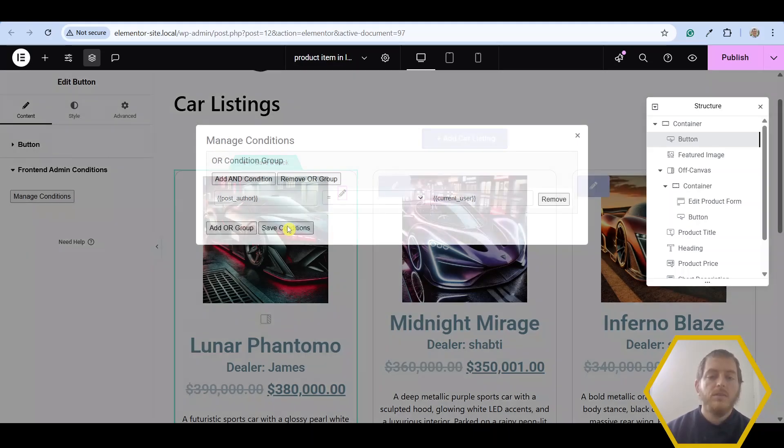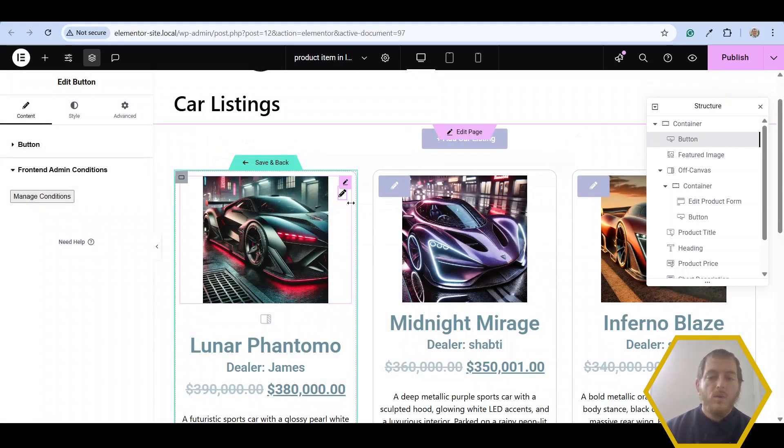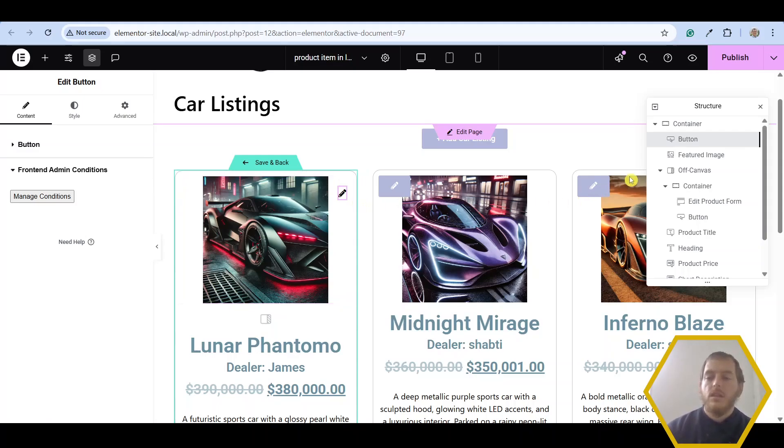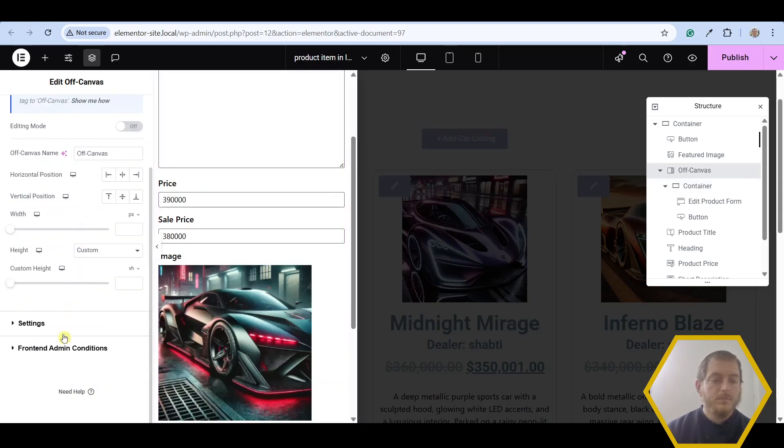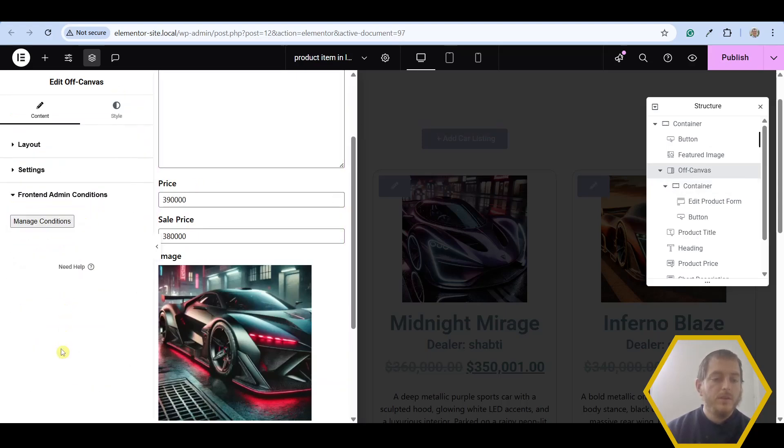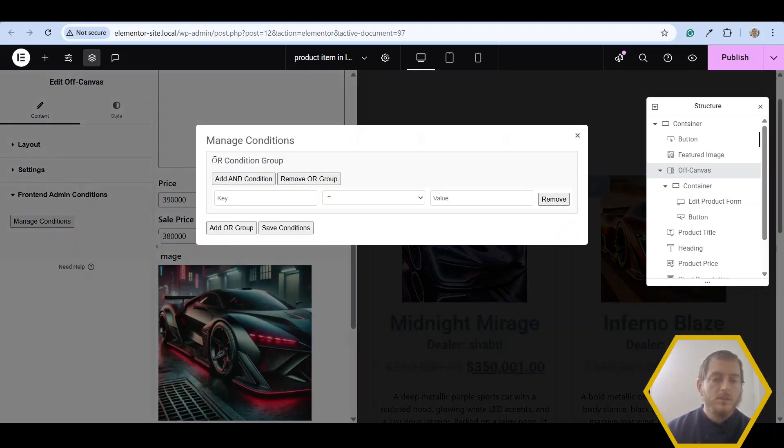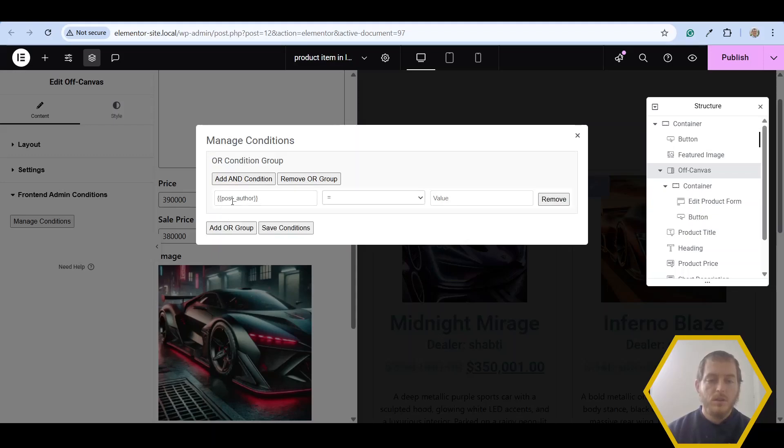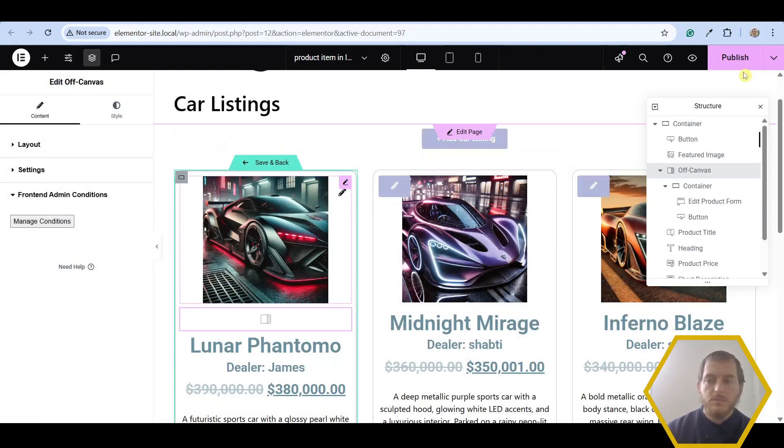Go ahead and save conditions. And now this button will only show for the product's author. Let's go ahead and do the same thing for the off canvas widget. Scroll down to front end admin conditions. Manage conditions, add an or group and add the same rule. Post author equals current user. Save conditions. Now let's go ahead and publish.